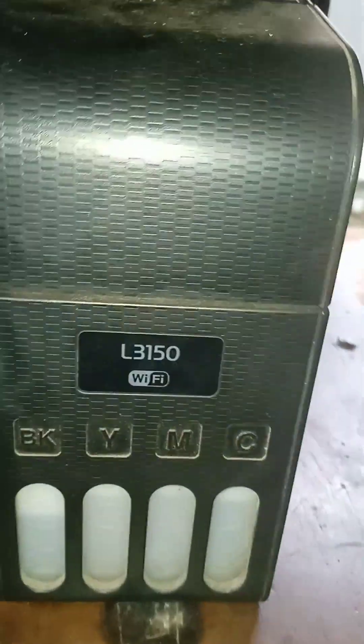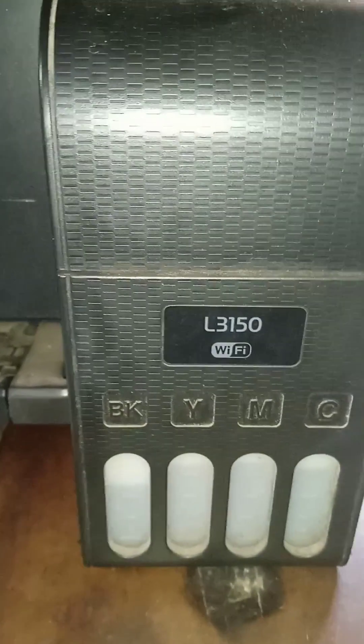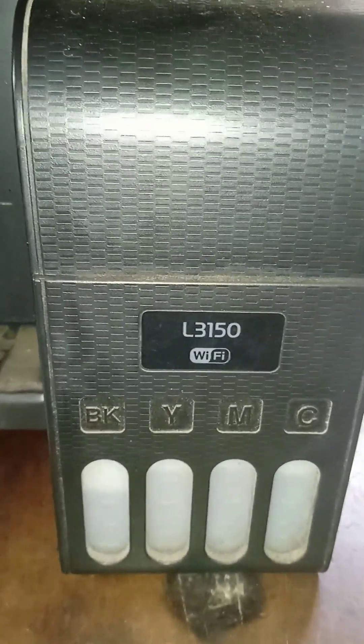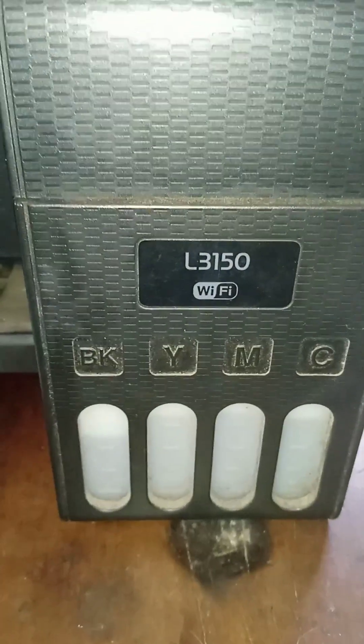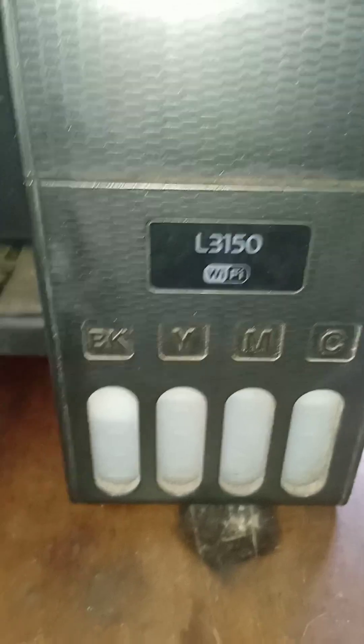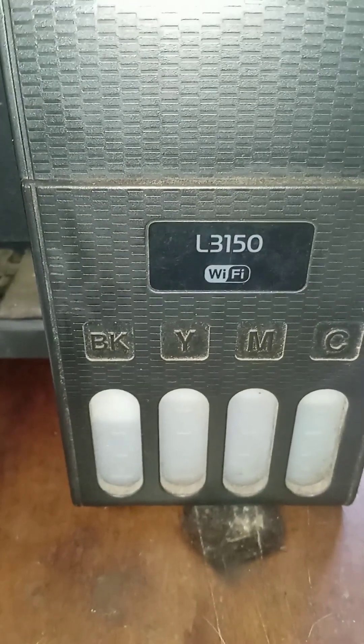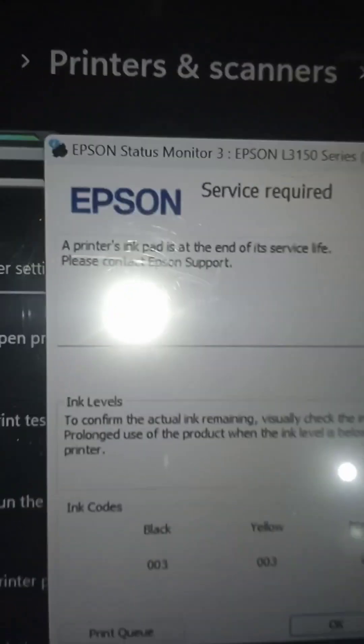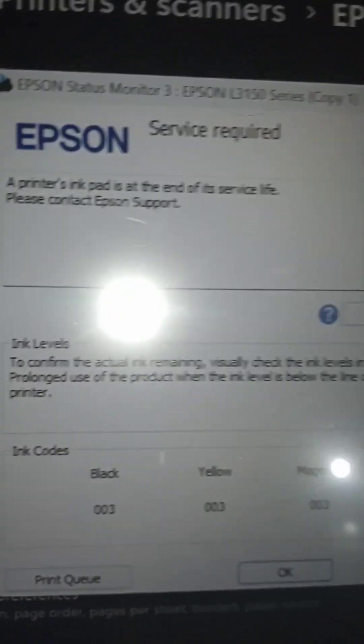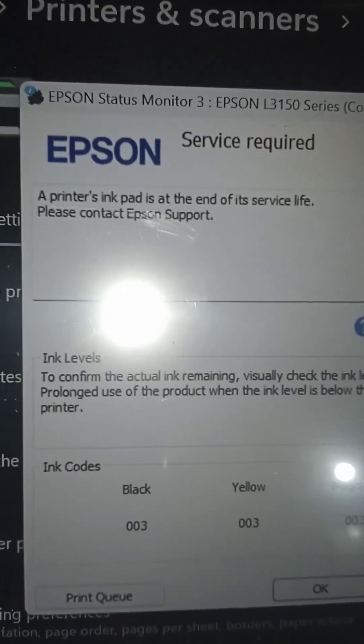Welcome to our channel again. In this video I am going to show you Epson L3150. The problem is Epson service required.